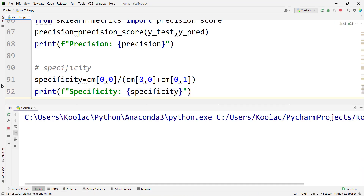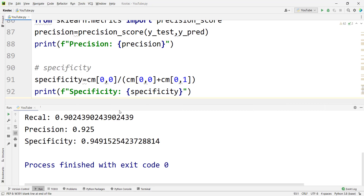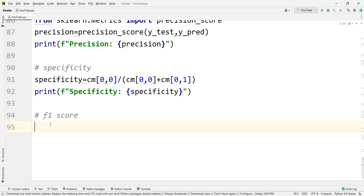If I run the code, you can see here is recall, precision, and specificity. In the next video, we will talk about one of the most famous metrics, which is the F1 score.